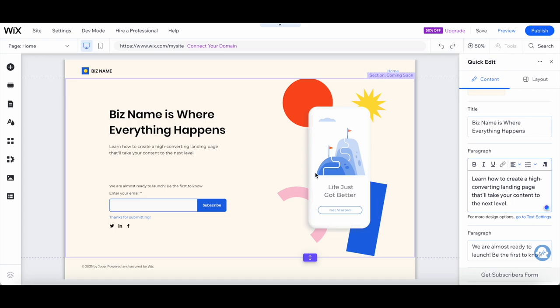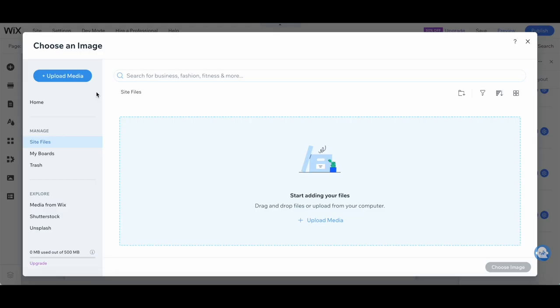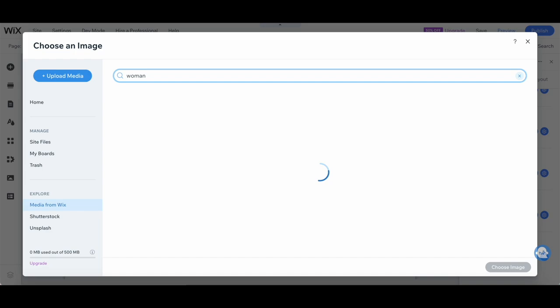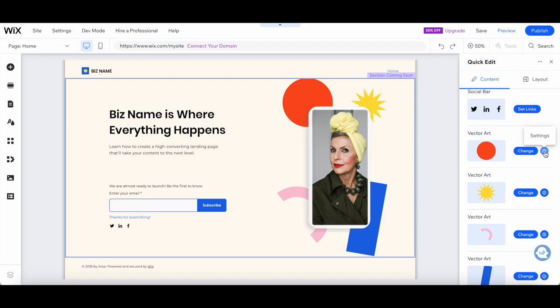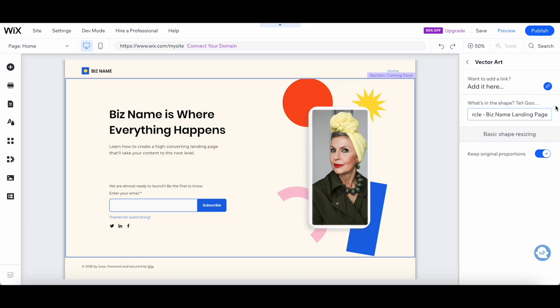Click on the placeholder visuals and replace them with your own. You can upload files from your computer, browse Wix's vast media library, or even connect your social media accounts to import your content directly. Don't forget to optimize your visuals by adding alt text and relevant keywords. This helps with SEO and improves your chances of getting discovered by search engines like Google.